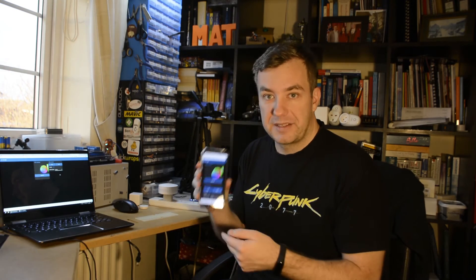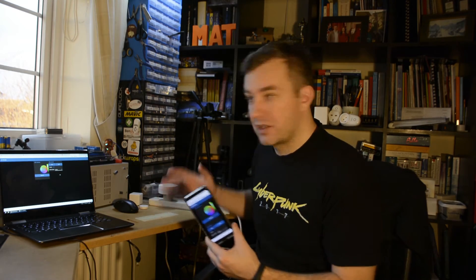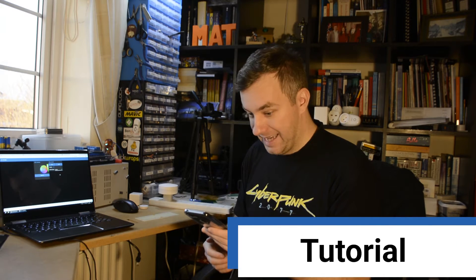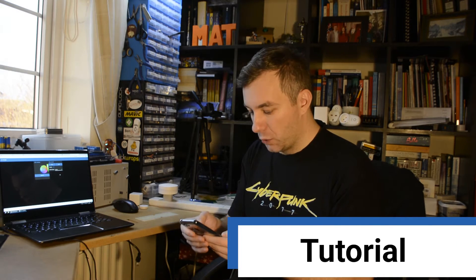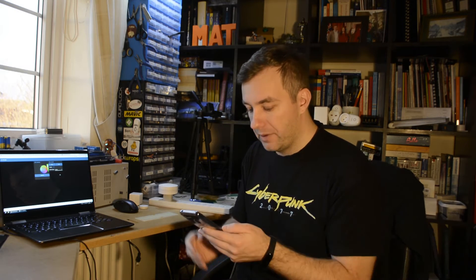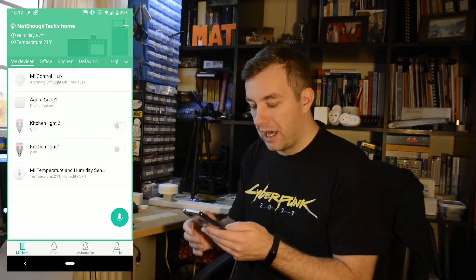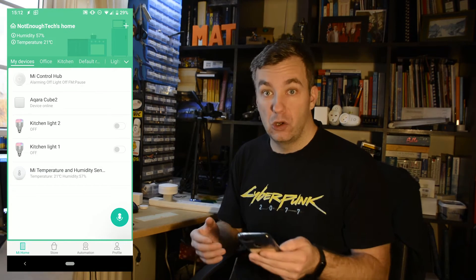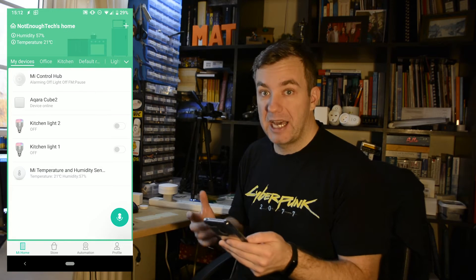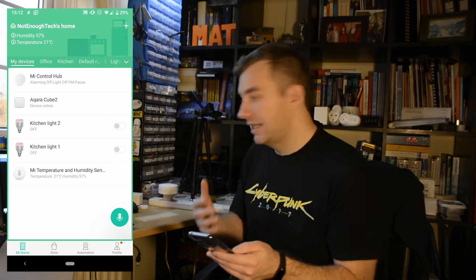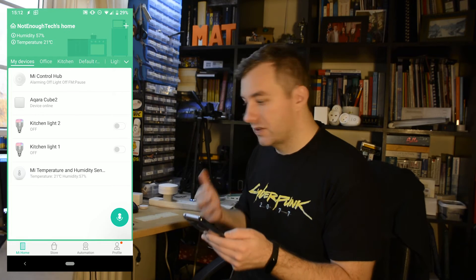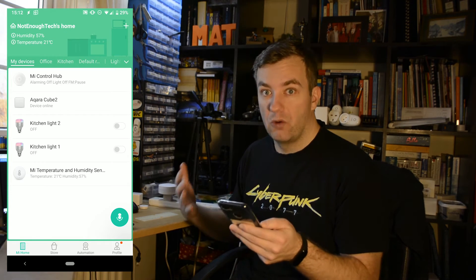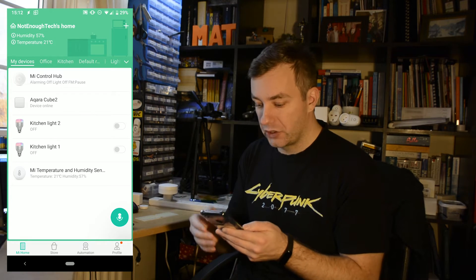So that's the dashboard and that's the presentation and here how to integrate this with Node-RED. First you have to open your Mi Home application and go to Control Hub. The Control Hub has to be set into local mode so you can actually send the controls over the local network.